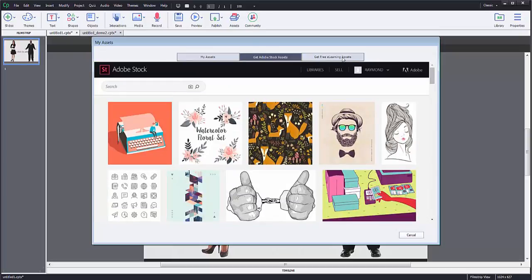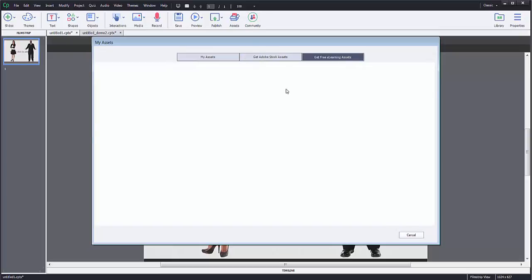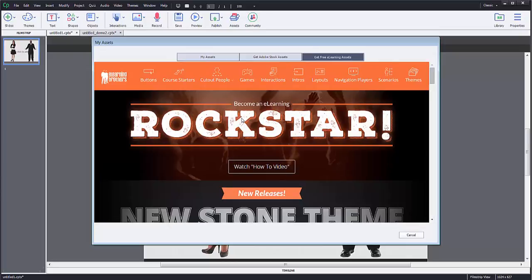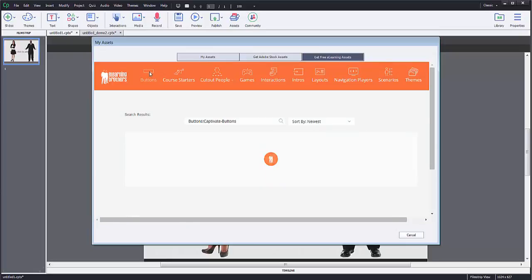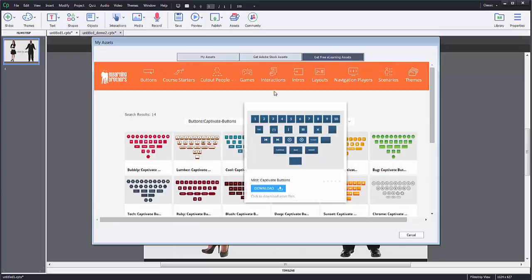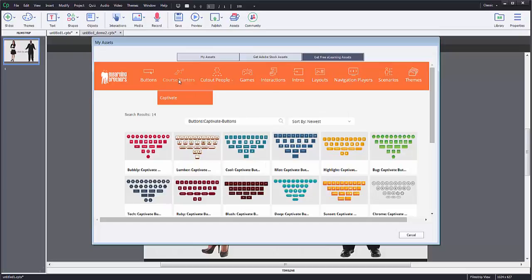Then they also have the option for free e-learning assets. You do have to sign up for an account for this, but it is free to use. I've already signed up for an account, so I have it all ready to go. They have various buttons that you can pull into your projects.